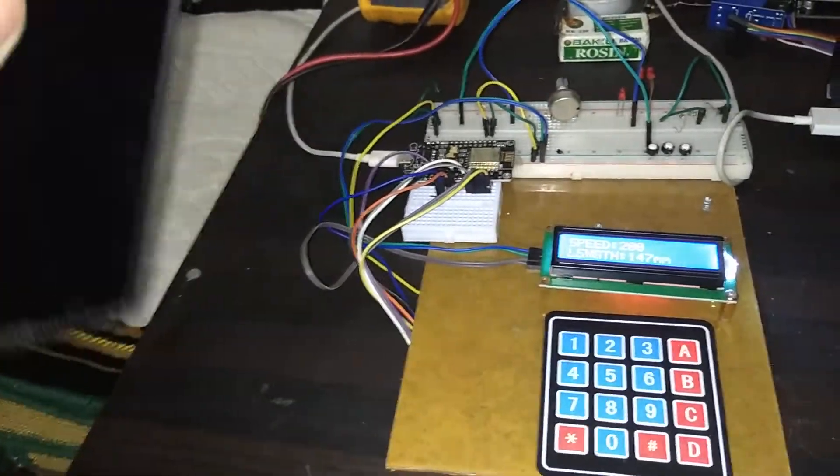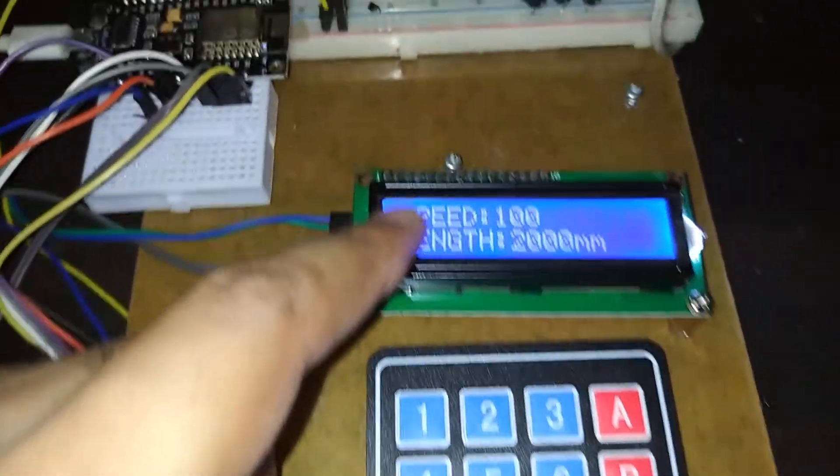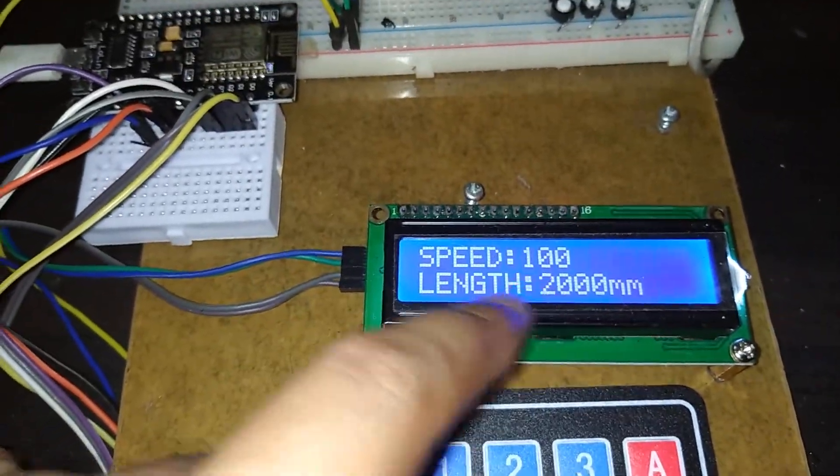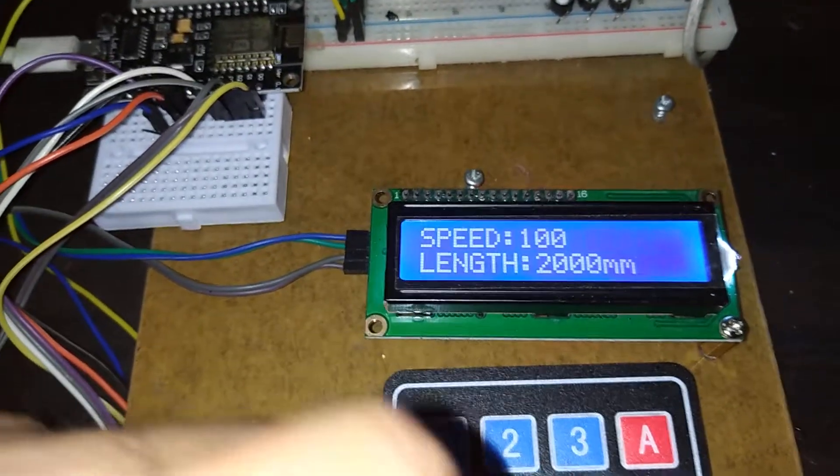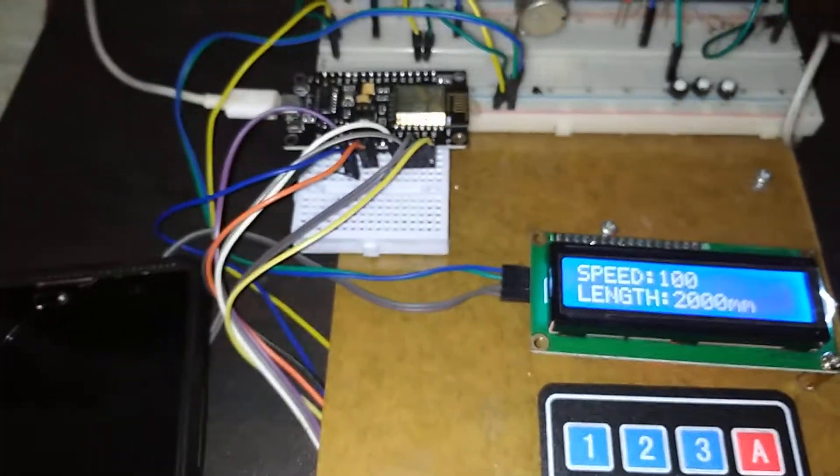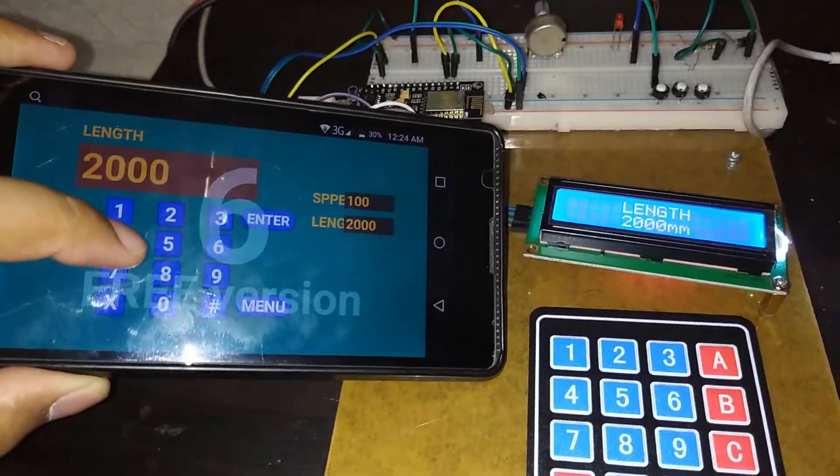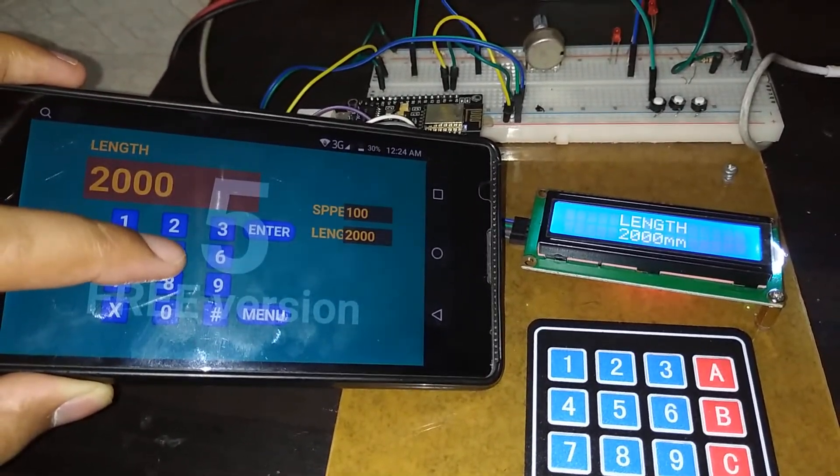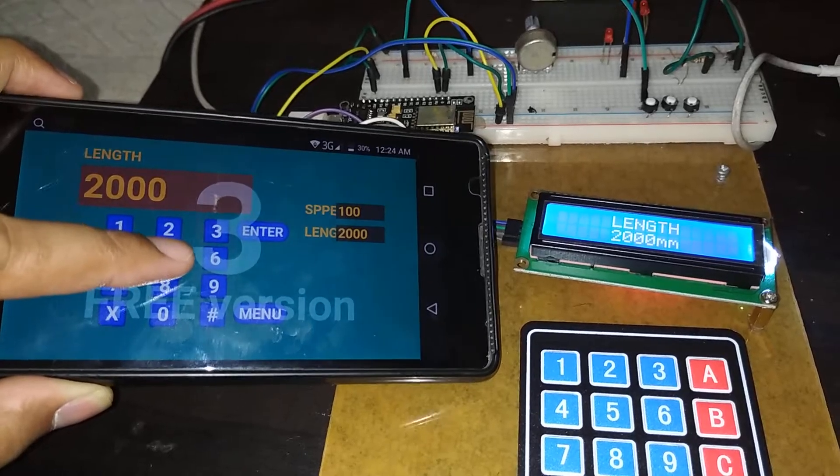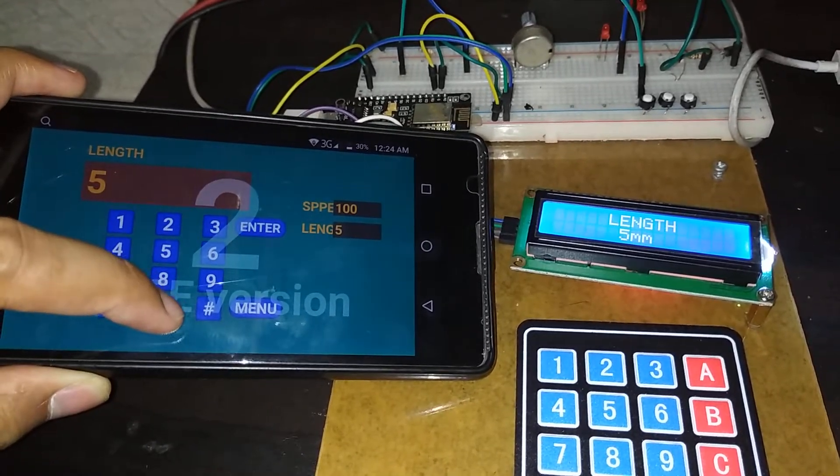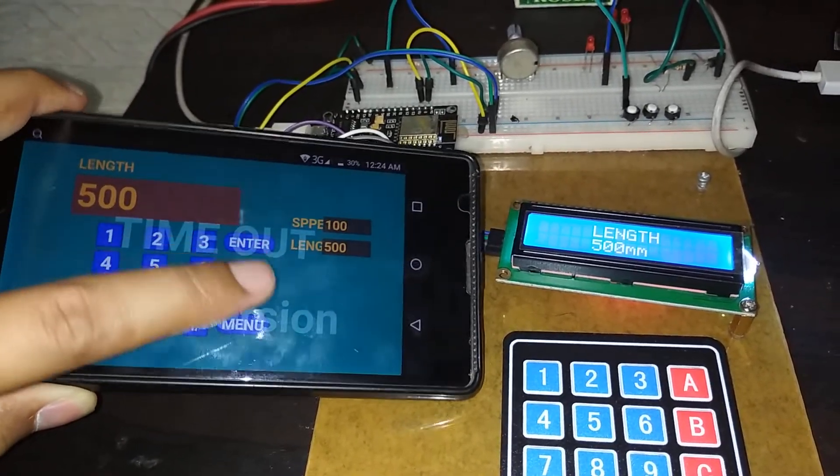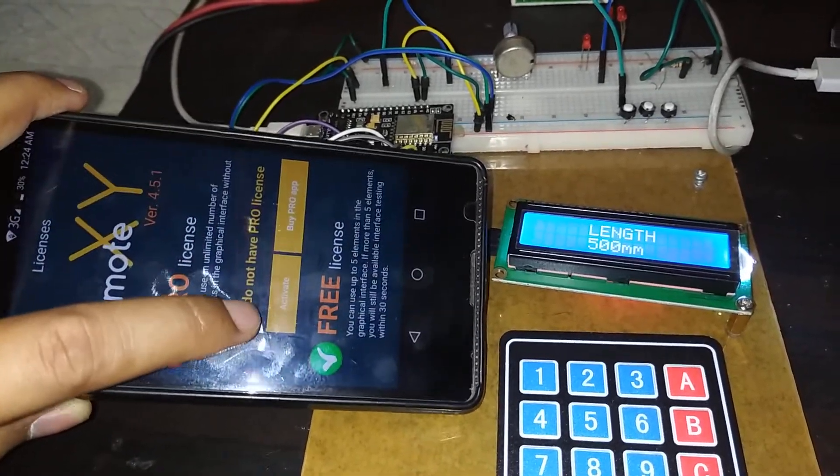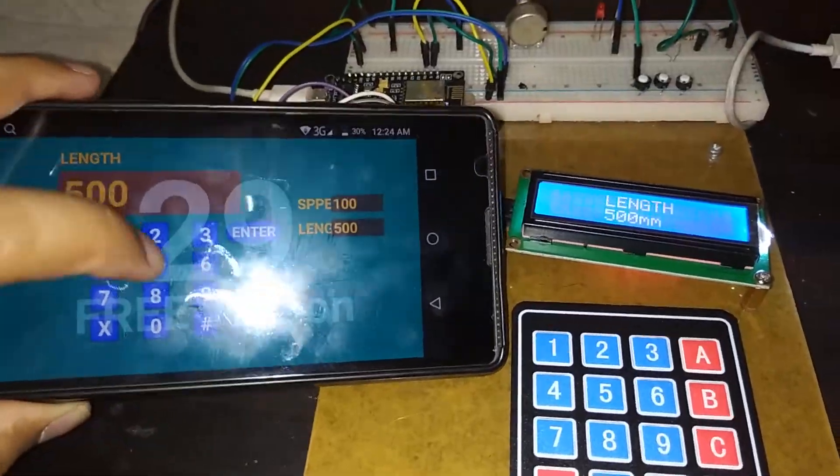This is a microcontroller NodeMCU ESP8266. It is WiFi compatible, you can communicate from cloud or web version. I am also communicating from mobile. This is the application.